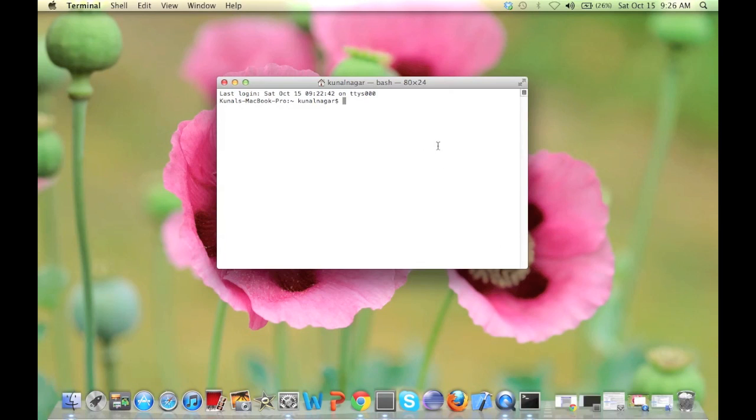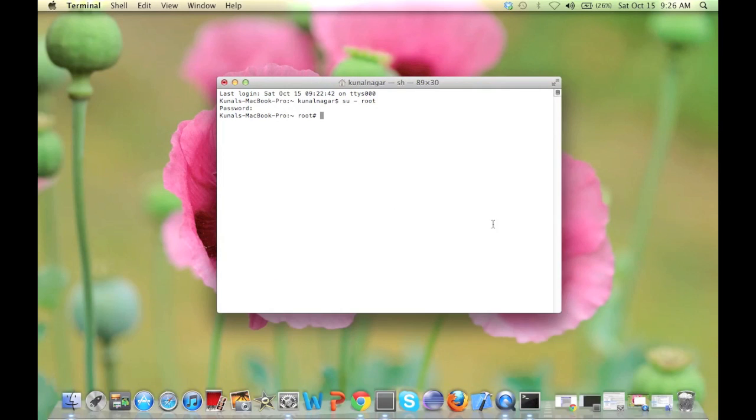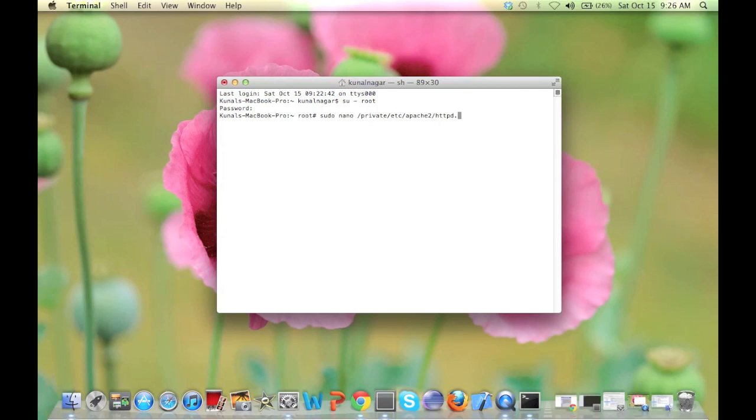First of all, you need to open your terminal and switch as a root user. Now we need to edit the httpd.conf file, so we need to do sudo nano /private/etc/apache2/httpd.conf.